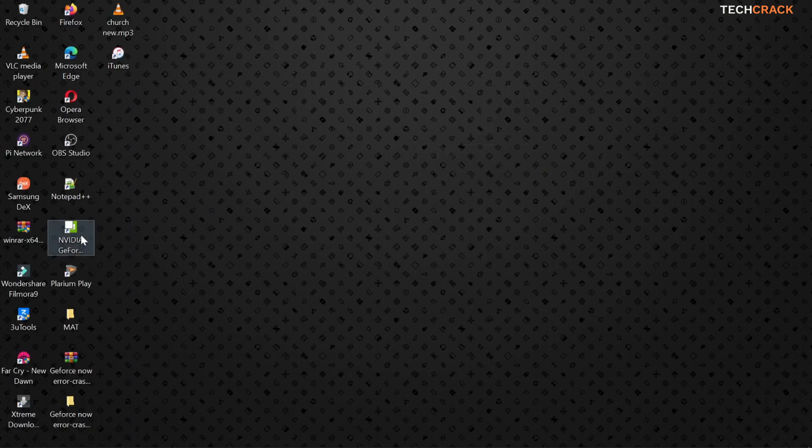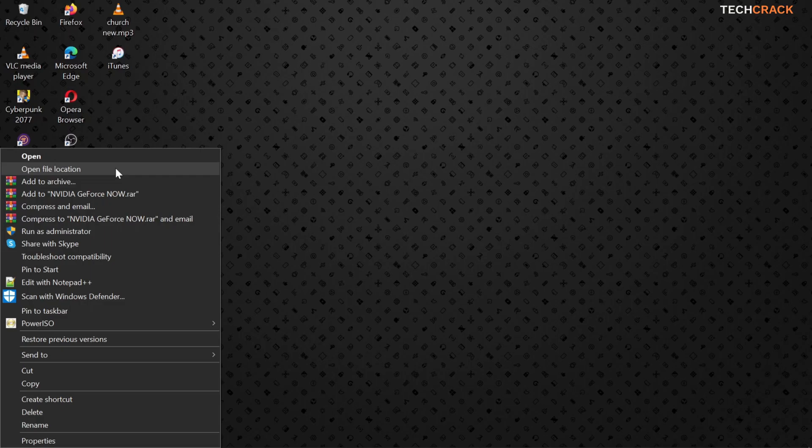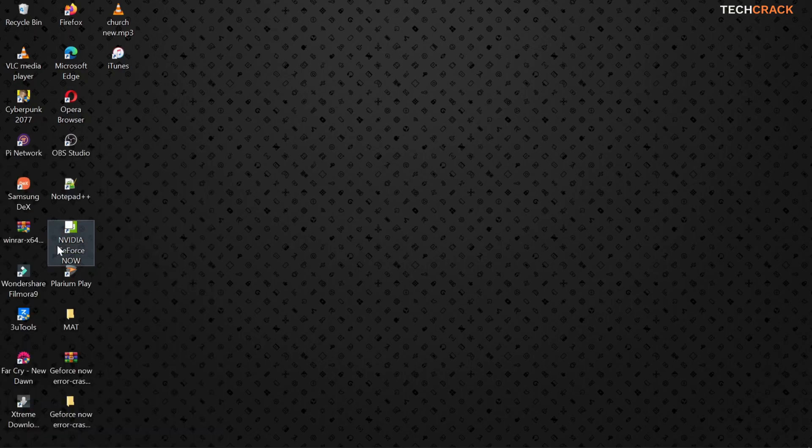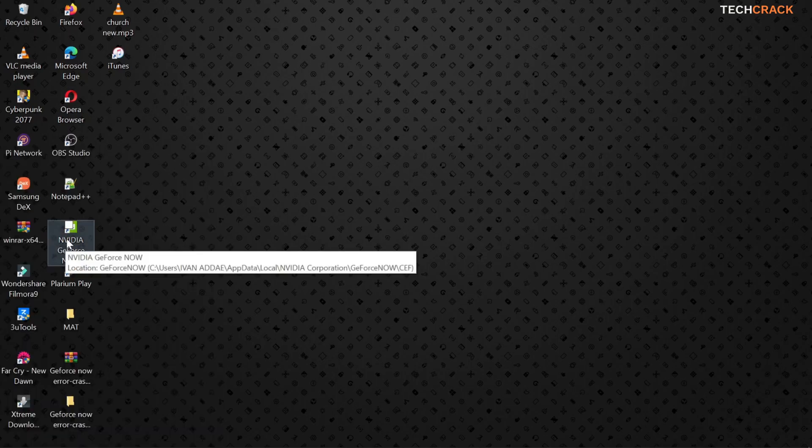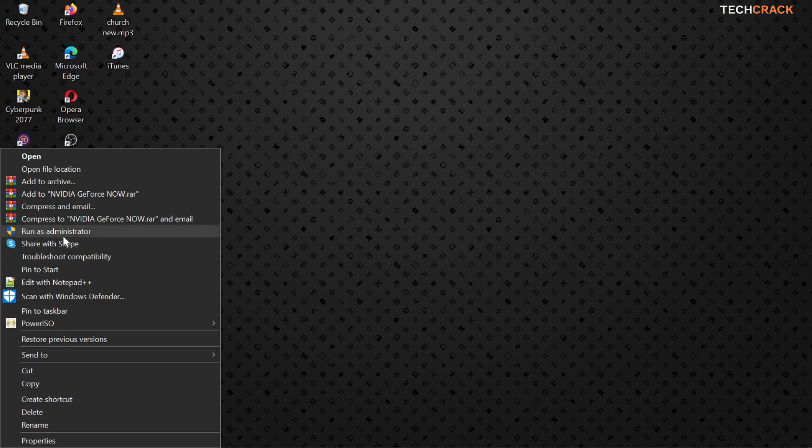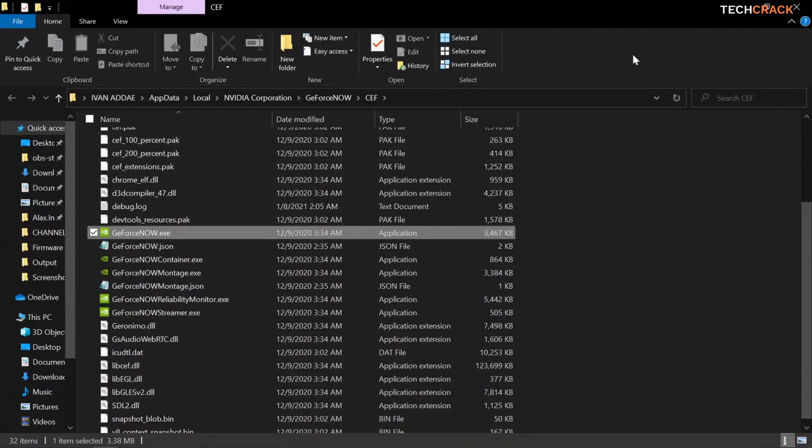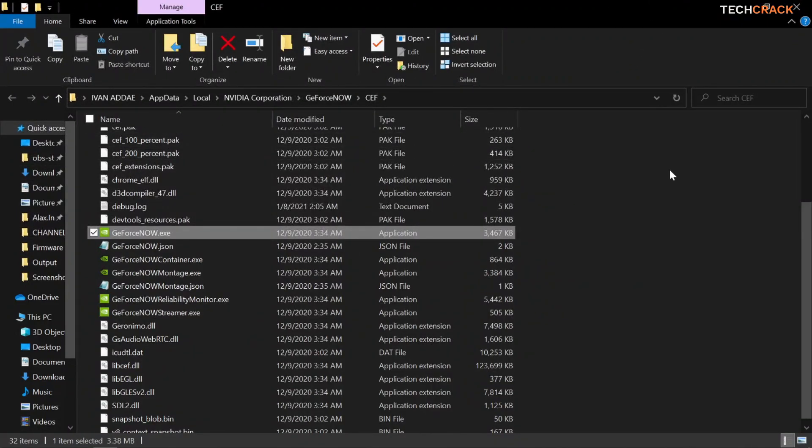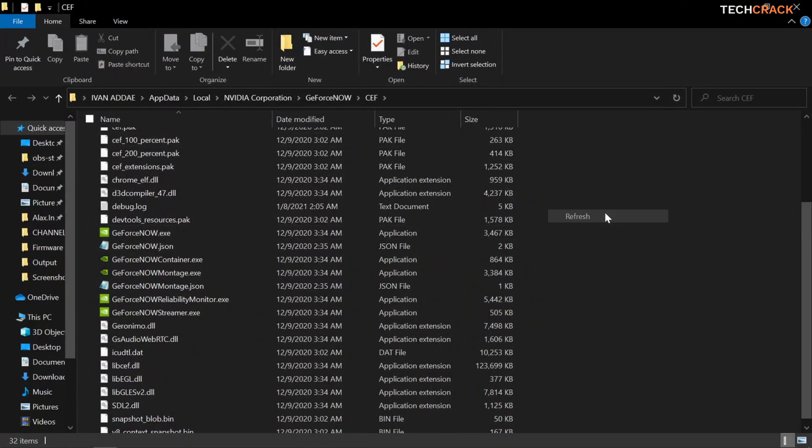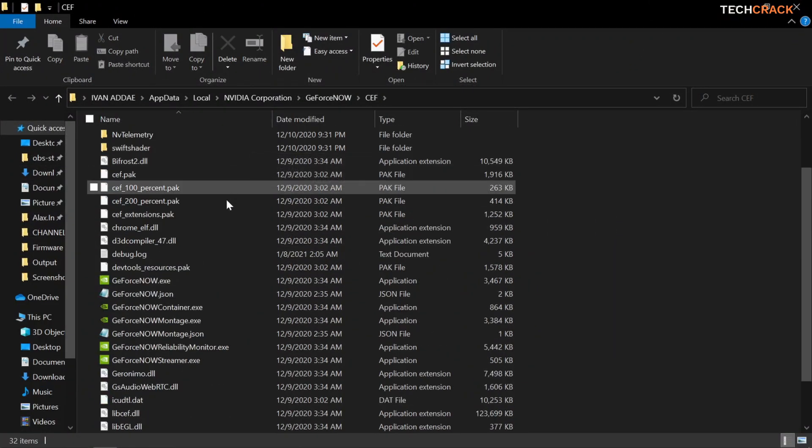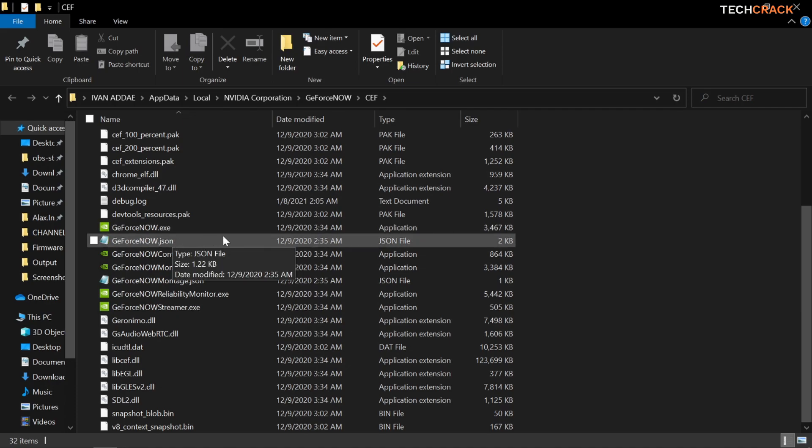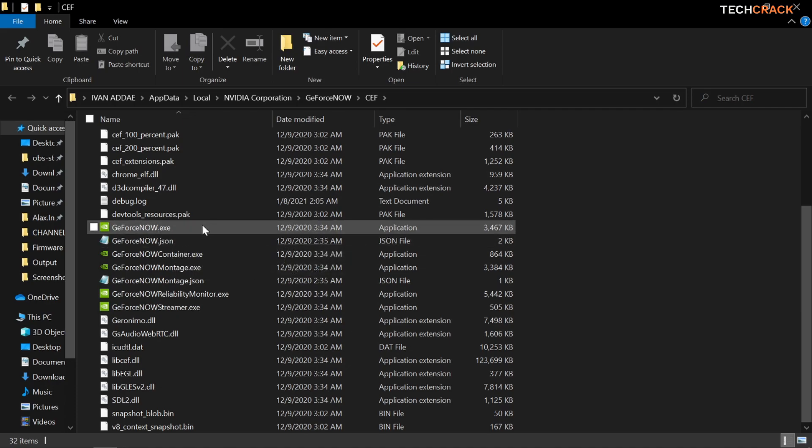So for the next step we're going to head over to NVIDIA's the GeForce Now file location. So what you want to do is left click on the app or the icon and then select open file location. So once you are here you want to search for GeForce Now dot JSON.